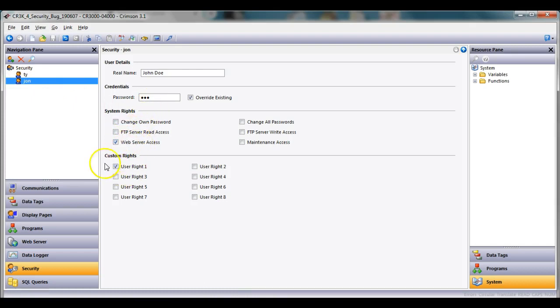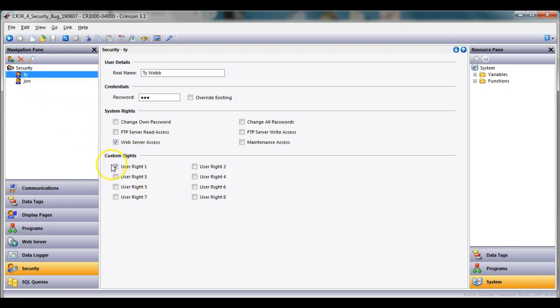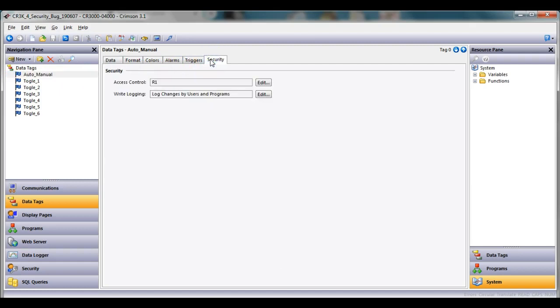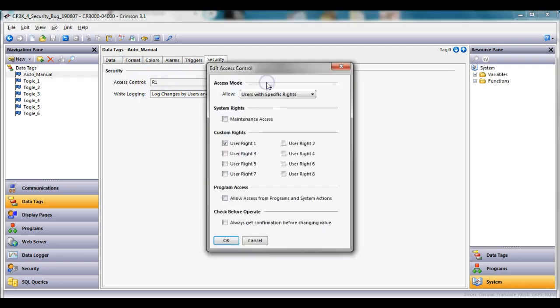Now if you notice here, this probably isn't important, but what is important is both of these operators have a checkbox on user rights, one for custom rights. So if I go back to data tags on the left, click on this tag called auto manual, the only one I want to be able to change this is people with user rights of one.